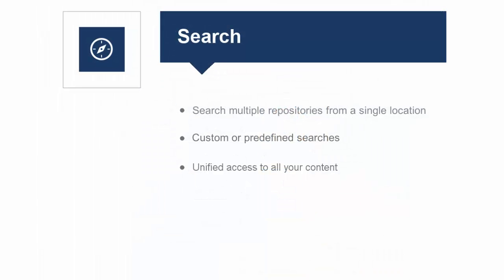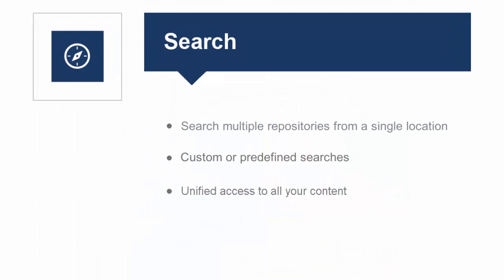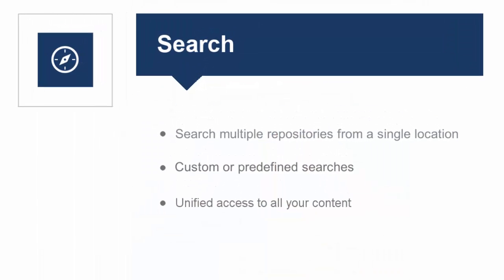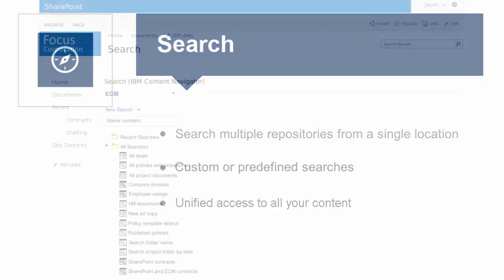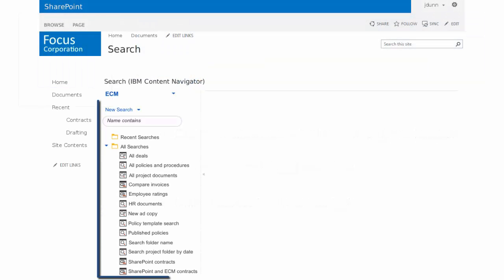Searching across your enterprise content management repositories from SharePoint is simple. A list of searches is shown here for quick access.